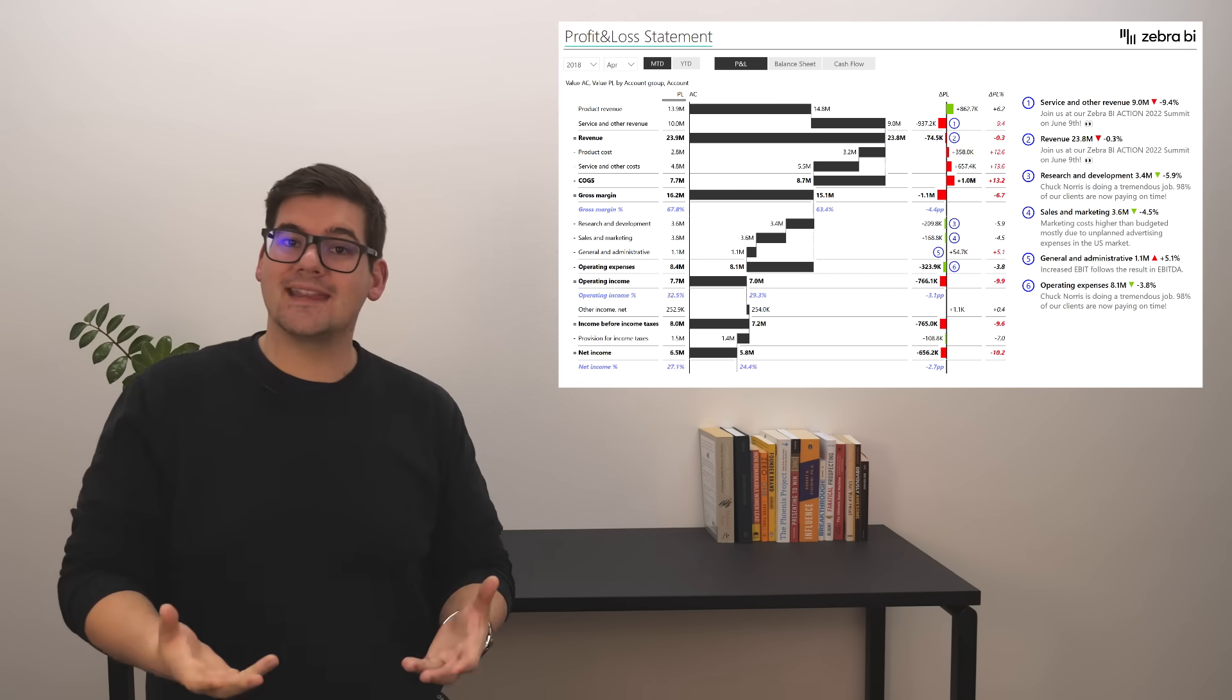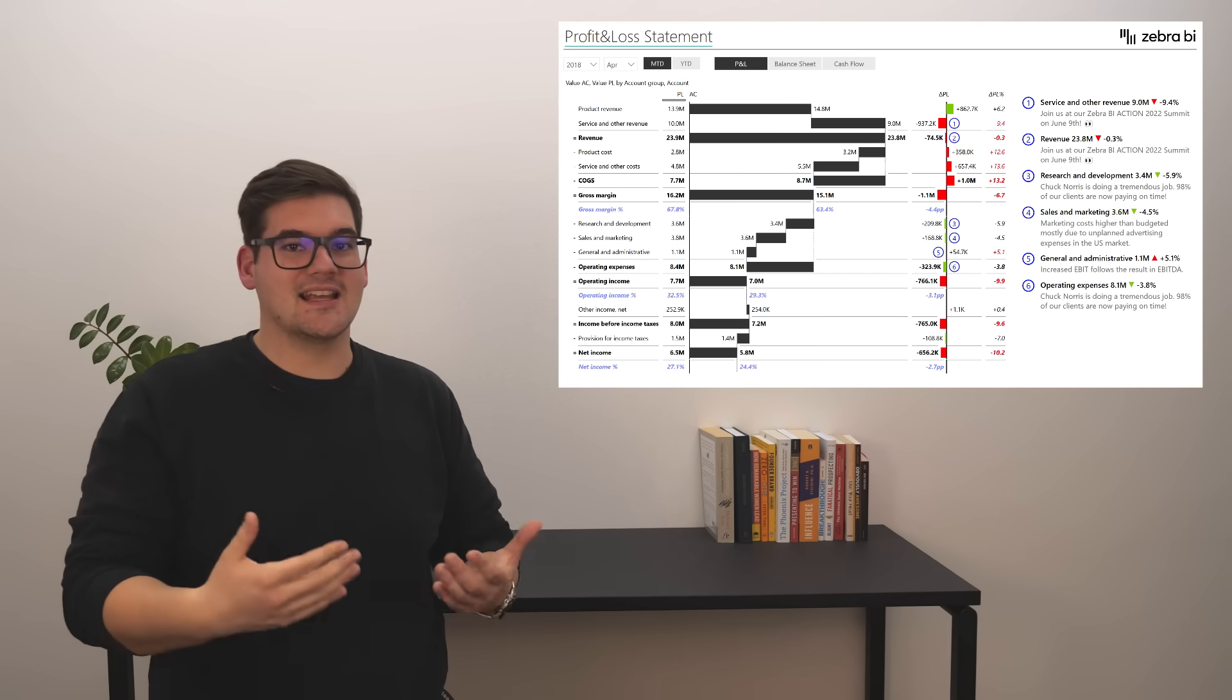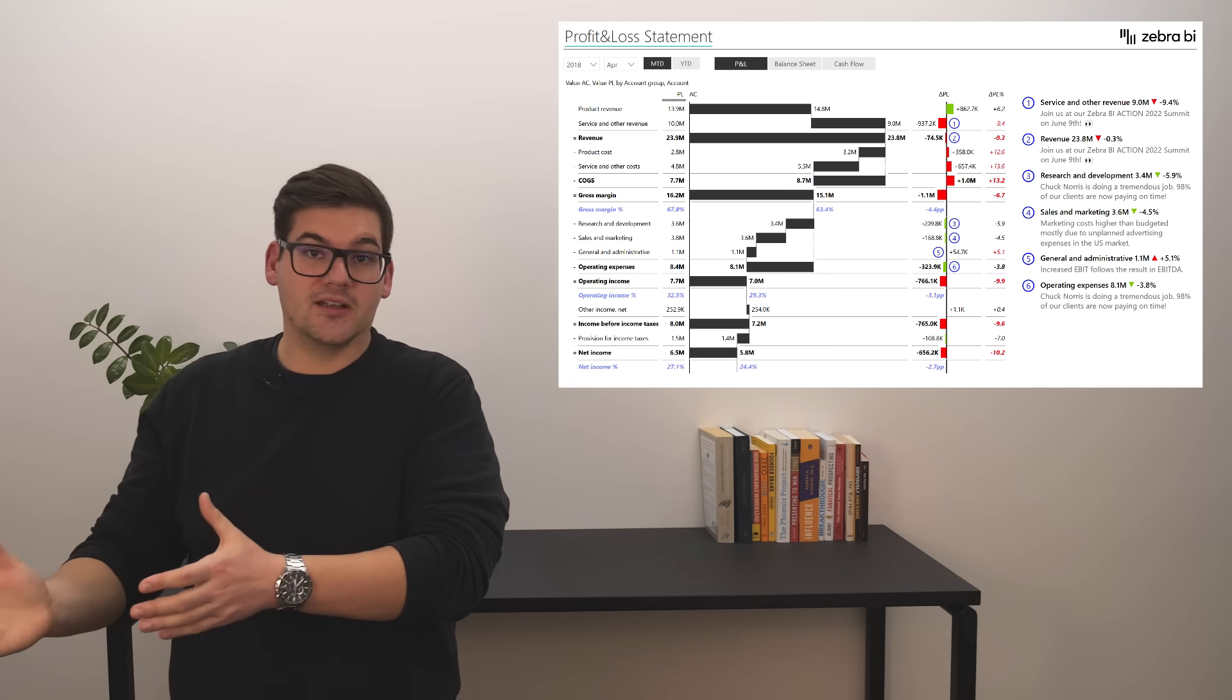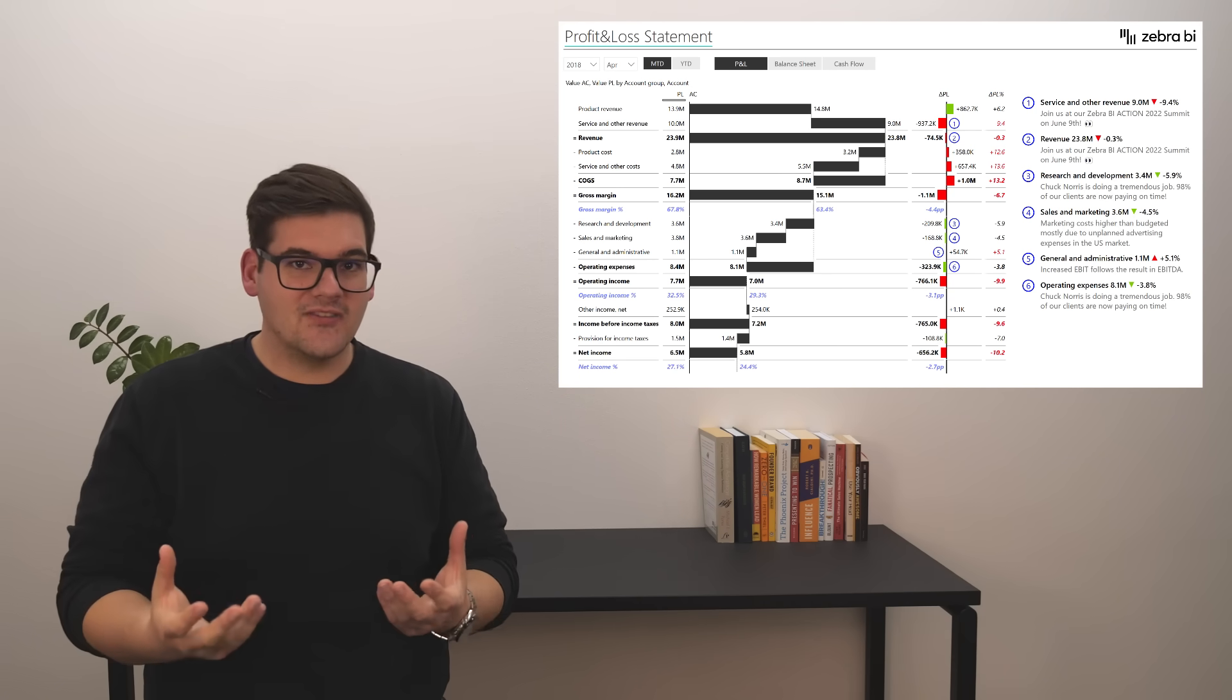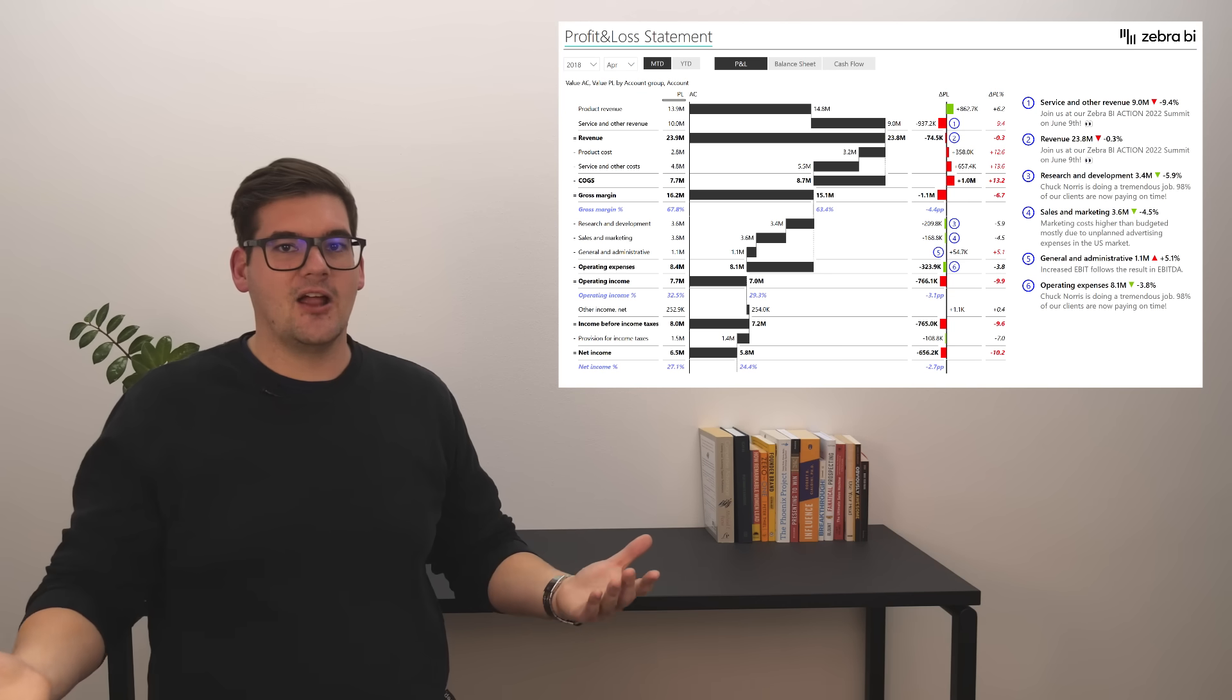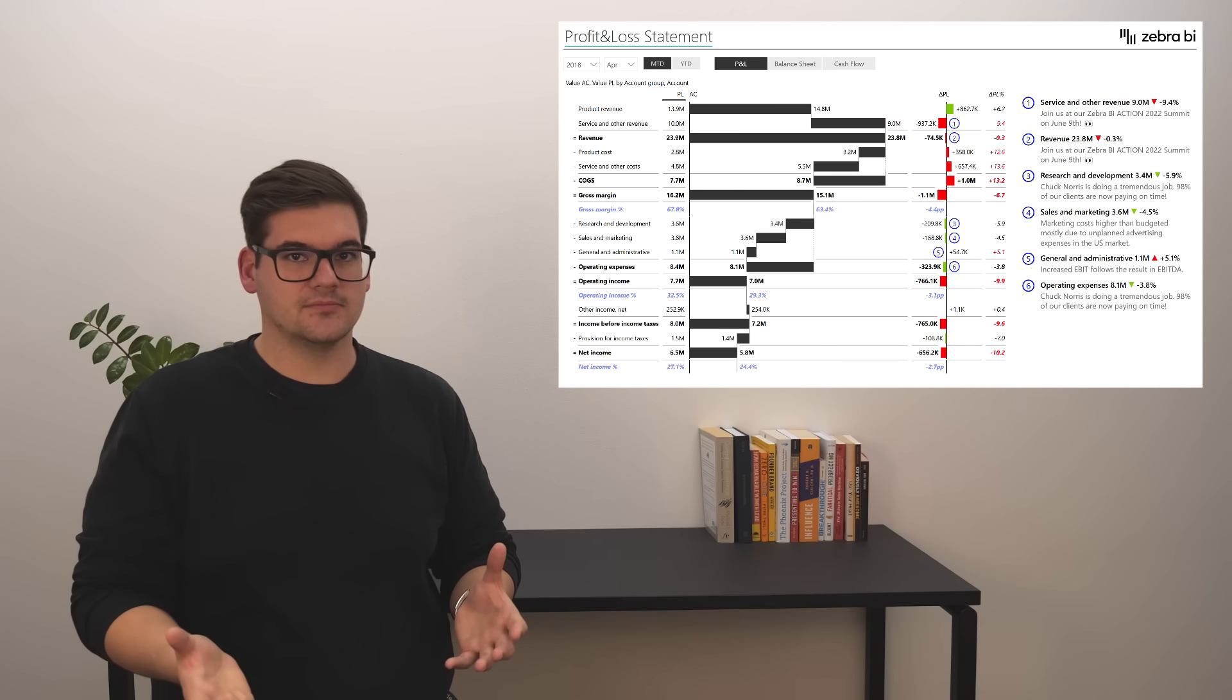Also, by adding a couple of comments, we can add even more context, especially for people that don't understand exactly what's going on or maybe working in different departments. Giving a comment to why something has happened, like why the costs are so high, can help everybody understand the whole picture.